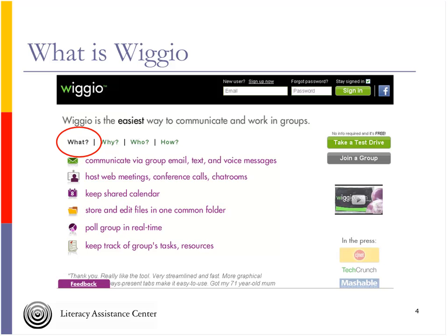Unlike a lot of other social media tools that default to being a public space — where you create a group and other people can find and join you — WIGIO is always private. People can only join your WIGIO group if you've given them your group name and password, which means it works really well for private situations.